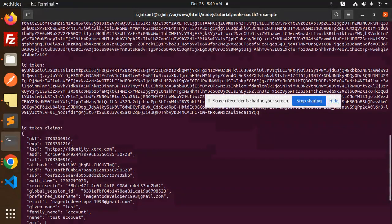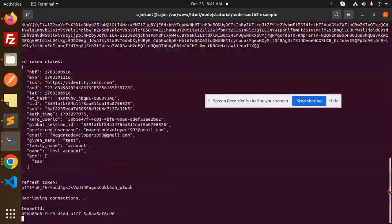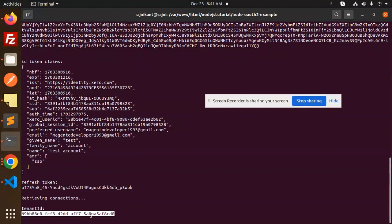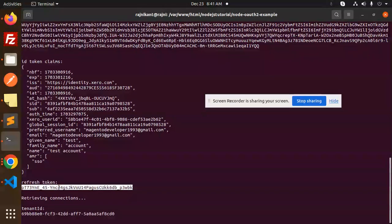And here at the last one, this is the tenant ID. This is the refresh token that could be used in the later videos, and this is your tenant ID.